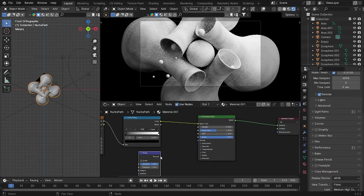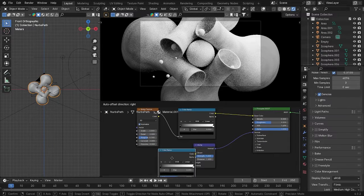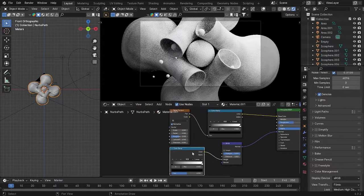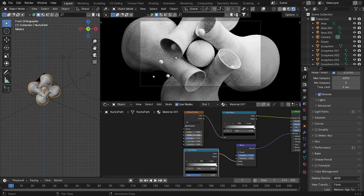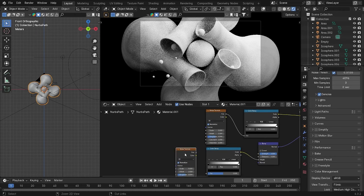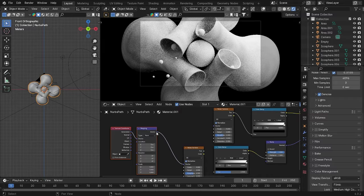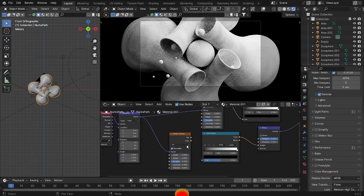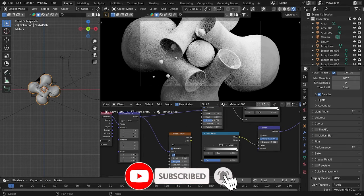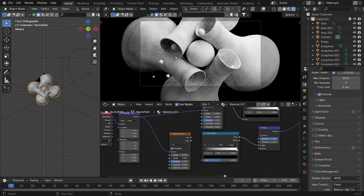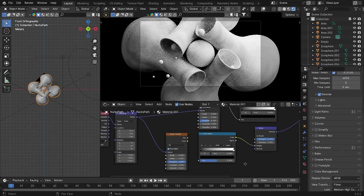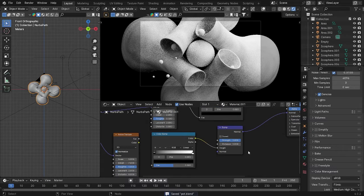Put the Bump node here and connect it to the Normal input. Duplicate the noise texture and connect it to the Height input of the bump. We also need to add another Noise Texture along with Mapping and Texture Coordinate nodes. Now let's do some editing: for the Scale I'll use 5, and for the other noise I'll use 7,000. Increase the Roughness to 1.